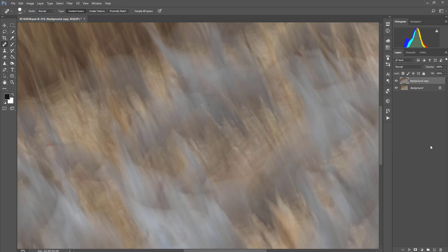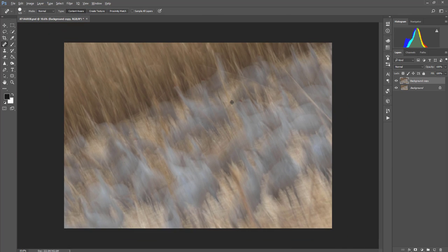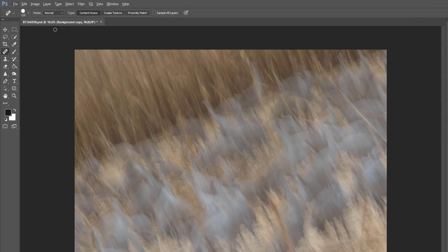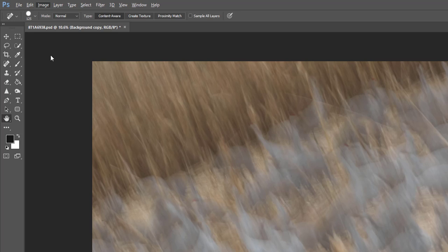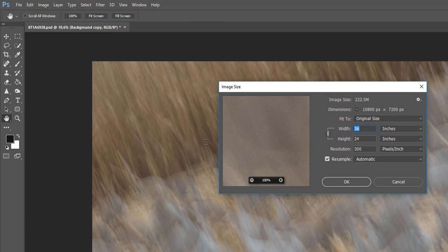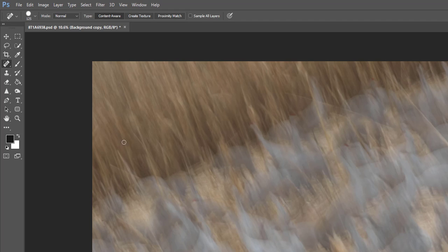So I have enlarged this image from a file size perspective, but I'll scroll out so you can see or zoom out here so that you can see the image again. And if I went to image at the top, image size, you're going to see it's now 36 inches wide by 24 inches tall and a resolution of 300 pixels per inch.